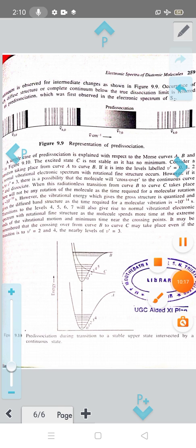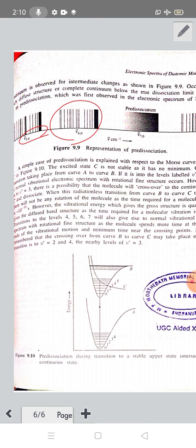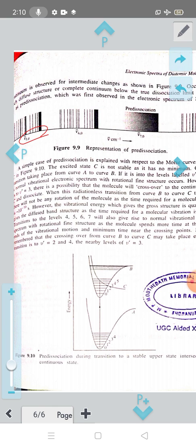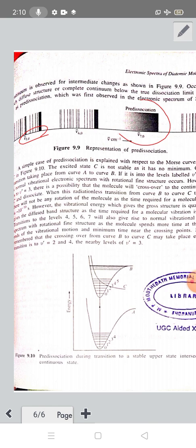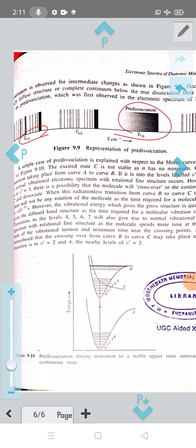Here is the figure showing nu-bar transitions — the 0 to 5 and 0 to 10 transitions — and we check the spectra at band 6 and the corresponding spectrum. We will see the true dissociation limit. Occurrence of diffuse structure or complete continuum below the true dissociation limit is referred to as pre-dissociation.